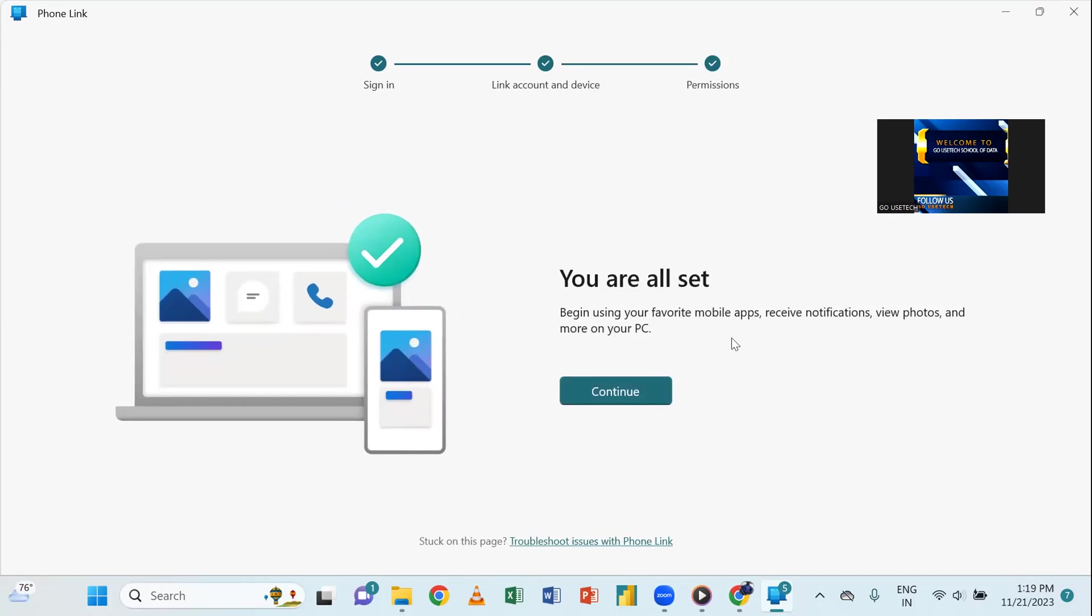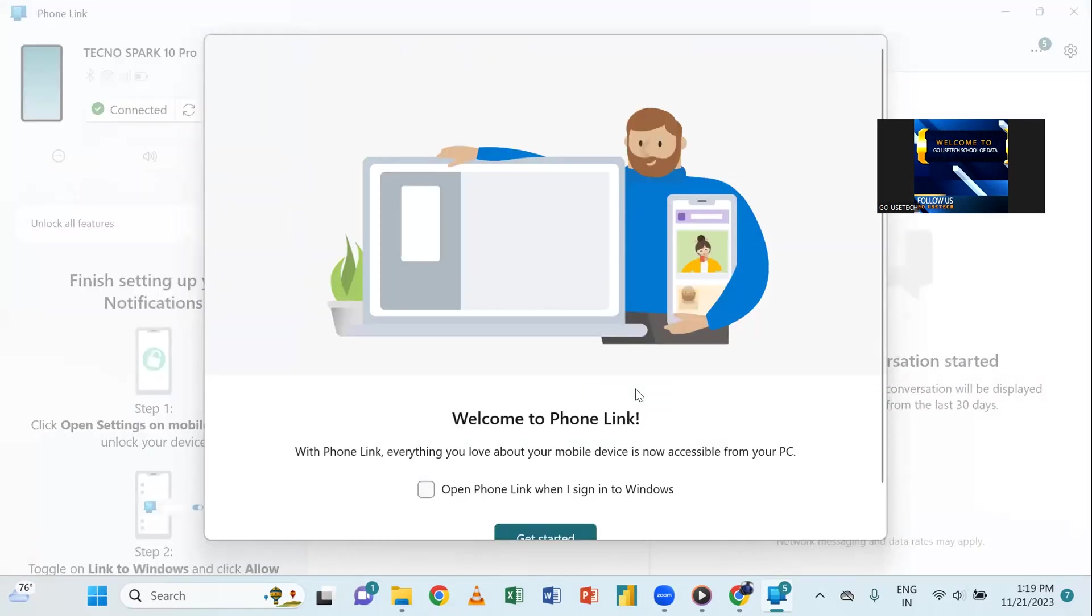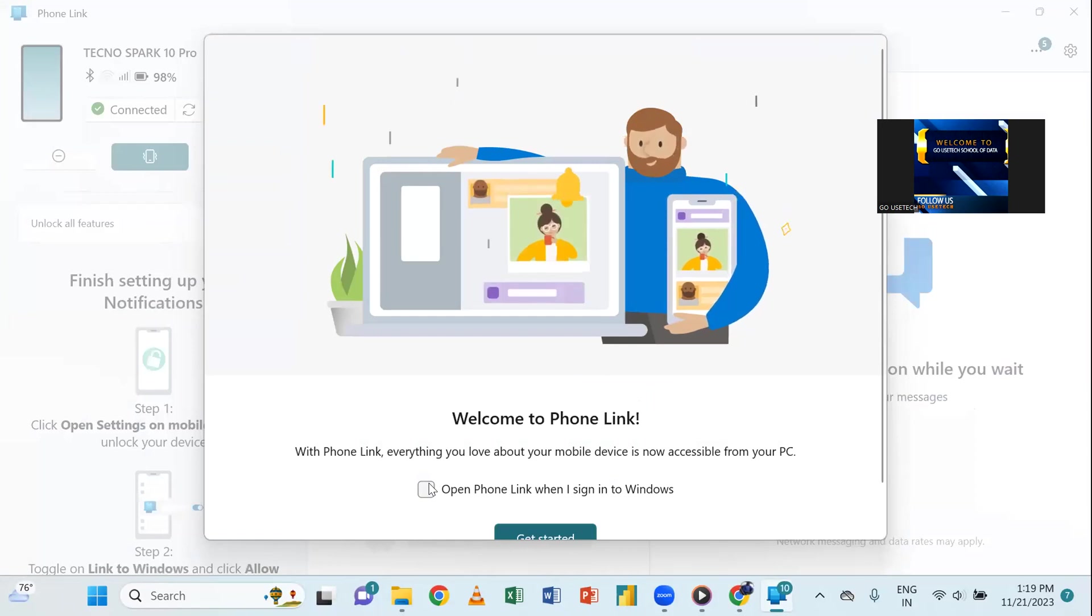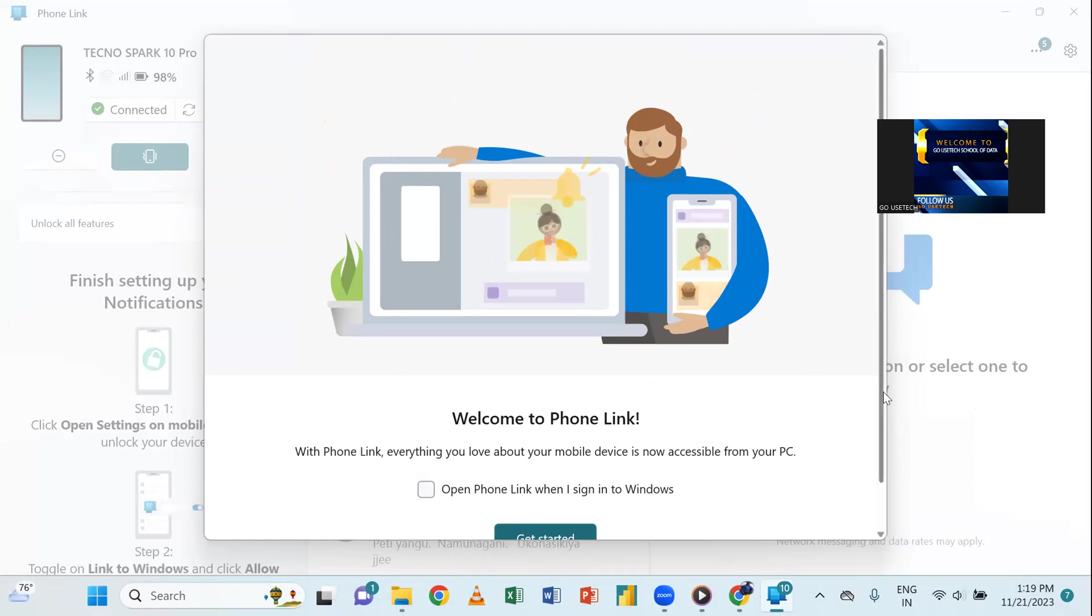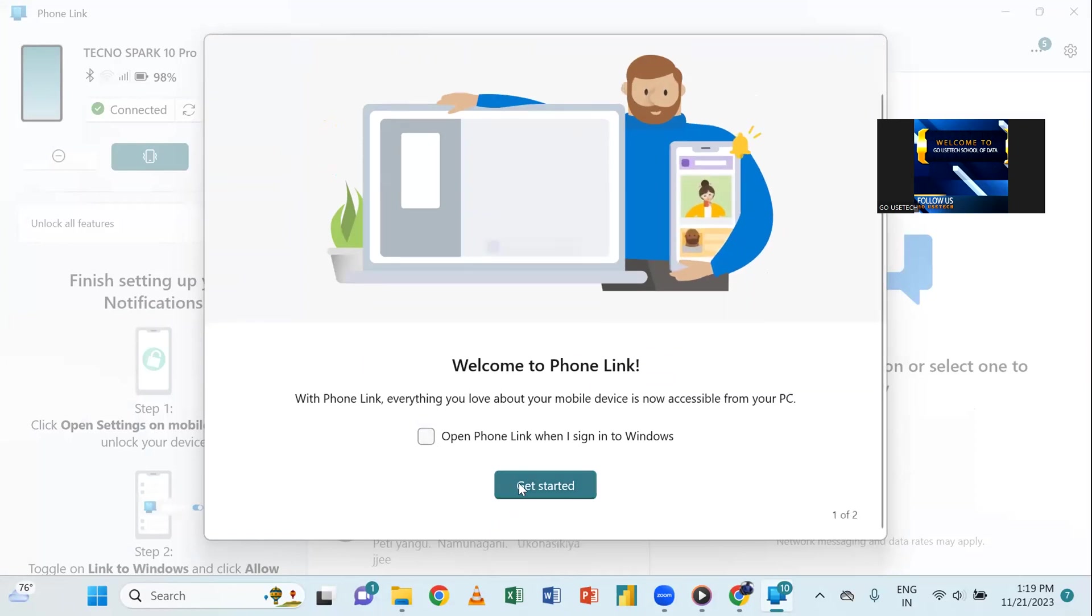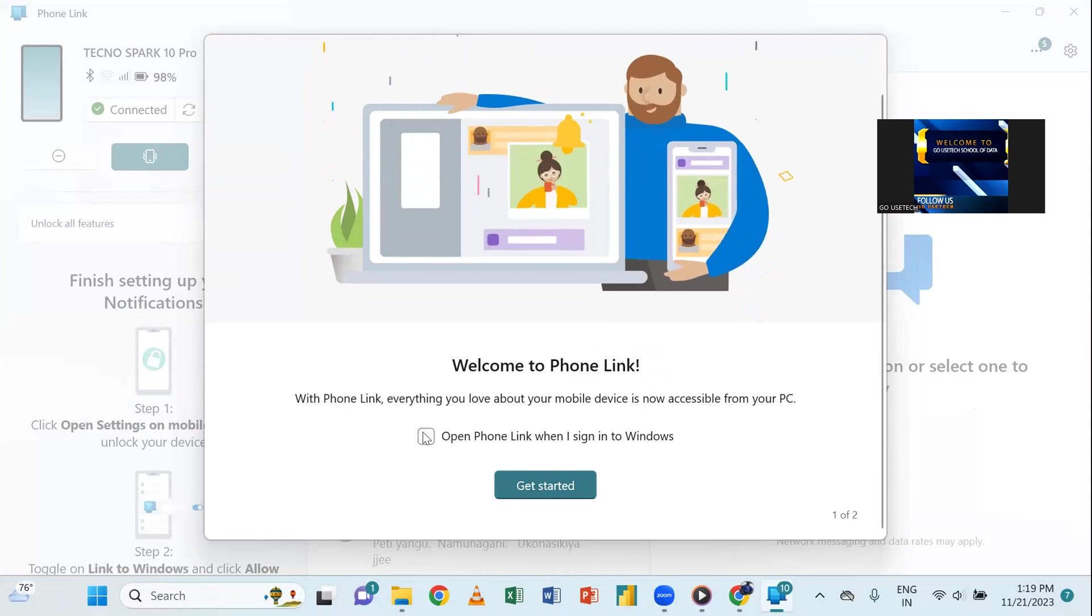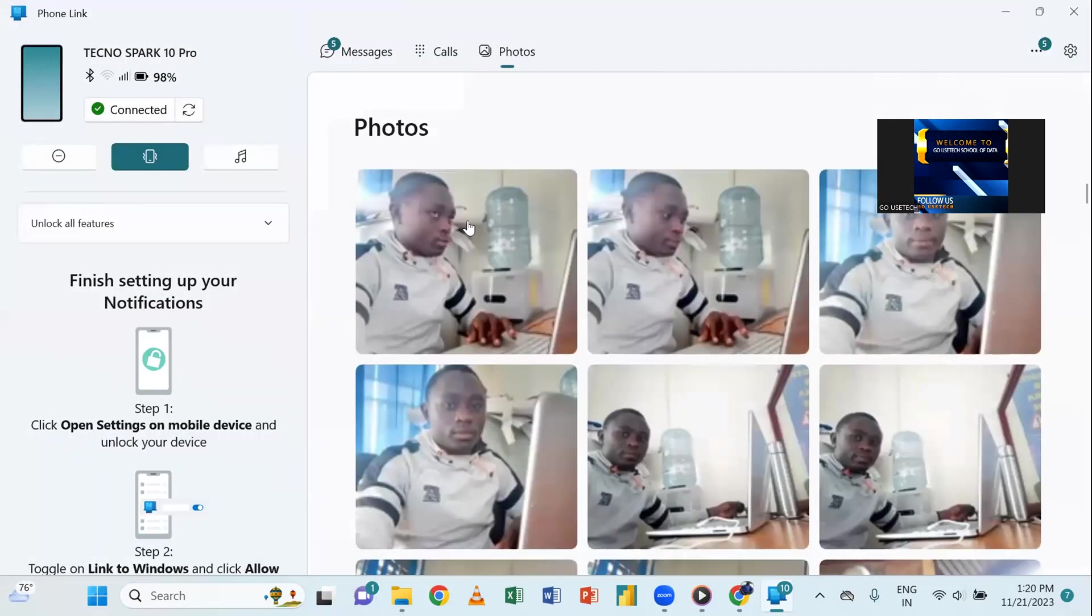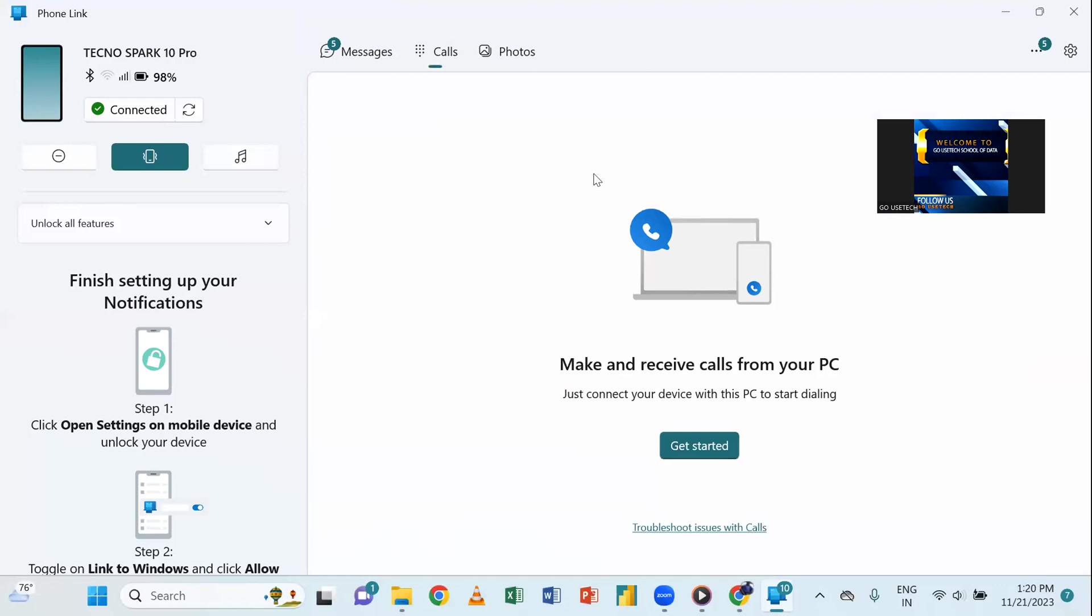So, what next? What are you going to do next? Just come, press continue, and then open phone link when I sign into Windows. This one, you may leave, and then you just get started. Then, here we go.